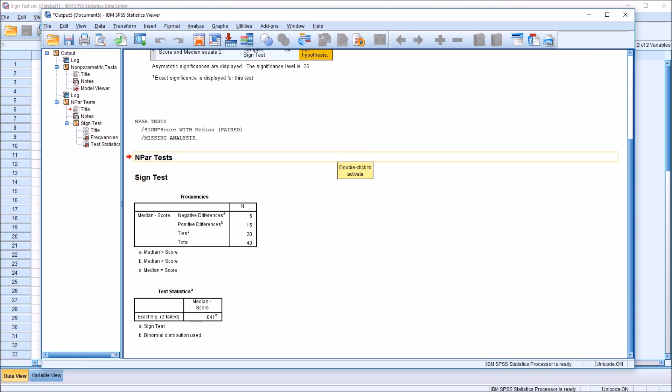I hope you found this video on performing a sign test in SPSS to be useful. As always, if you have any questions or concerns, feel free to contact me. I'll be happy to assist you.